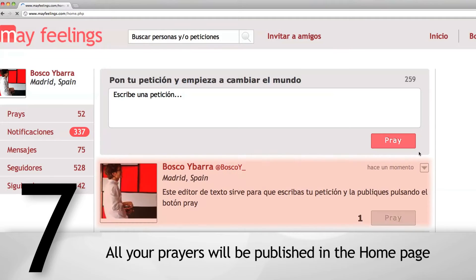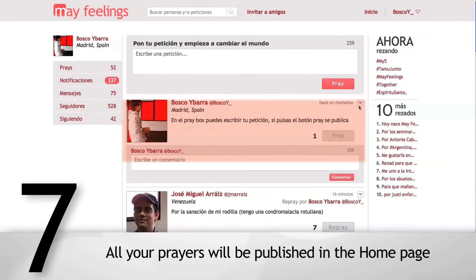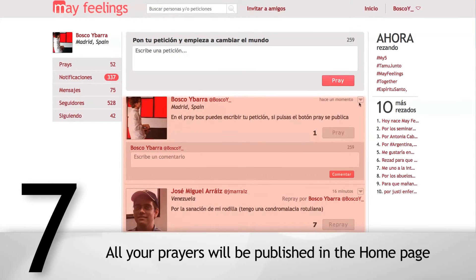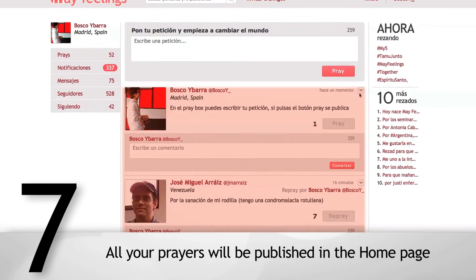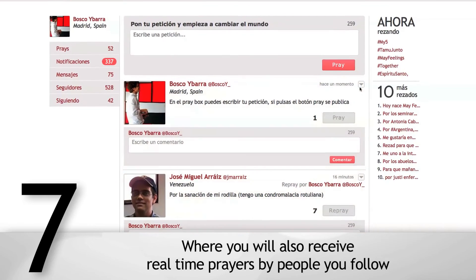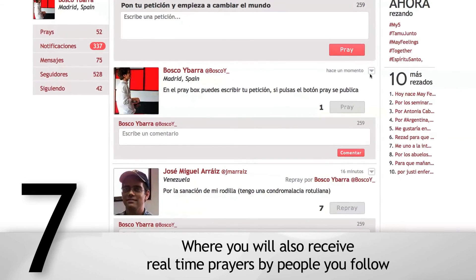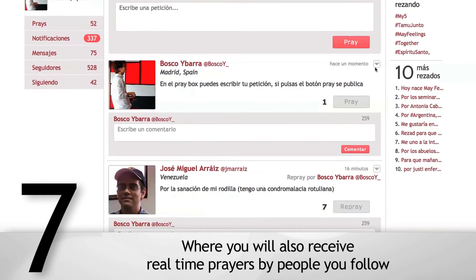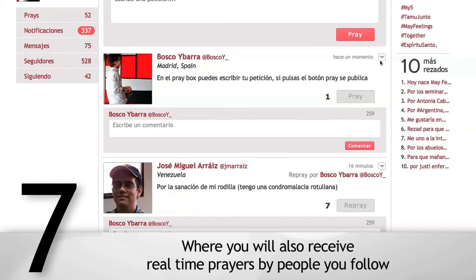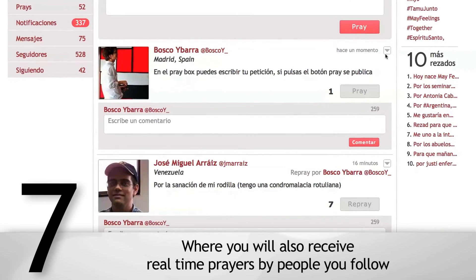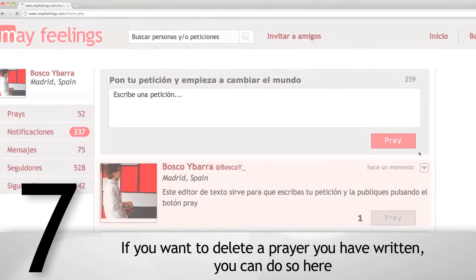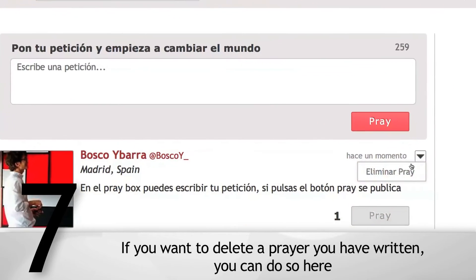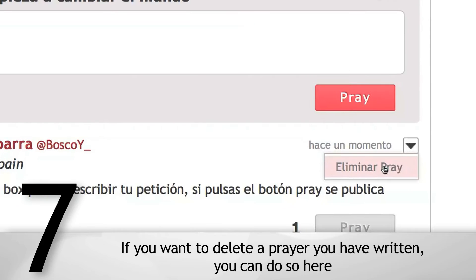All your prayers will be published on the home page, where you will also receive real-time prayers from people you follow. If you want to delete a prayer you have written, you can do so here.